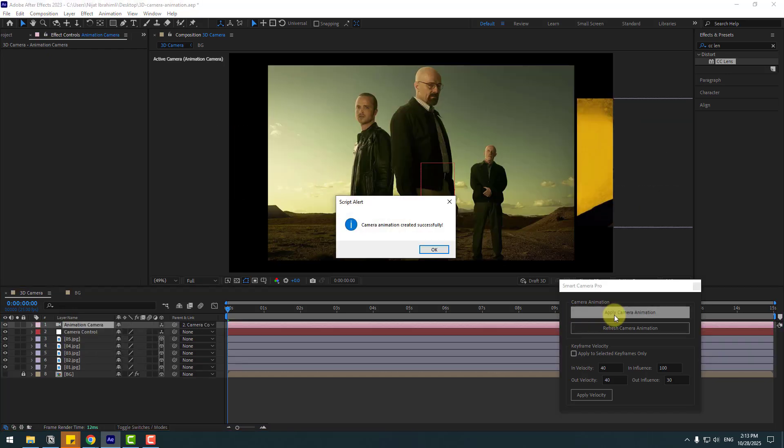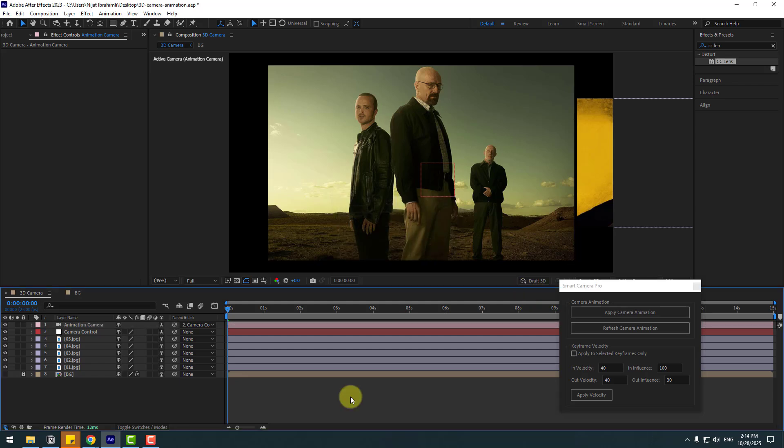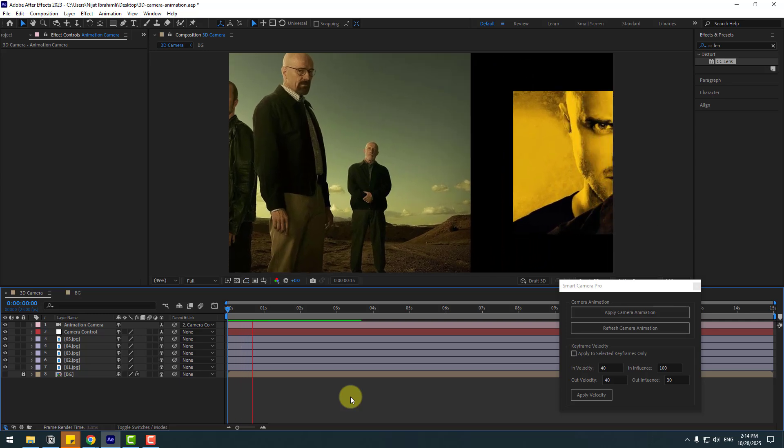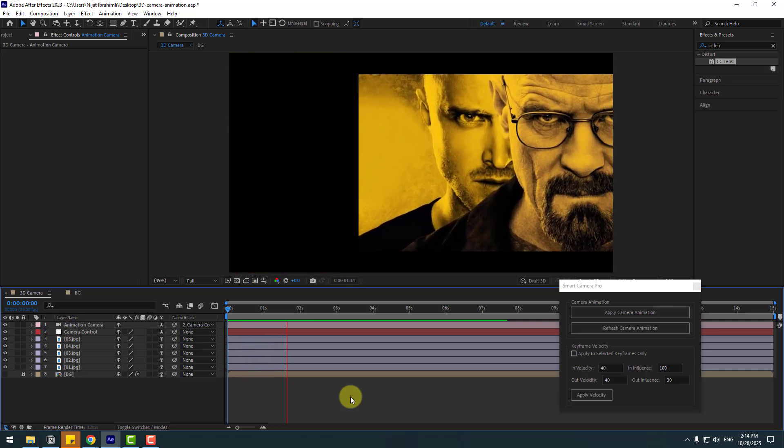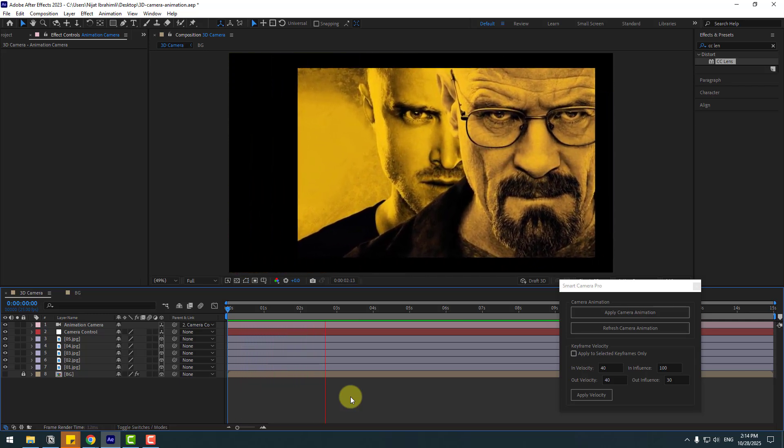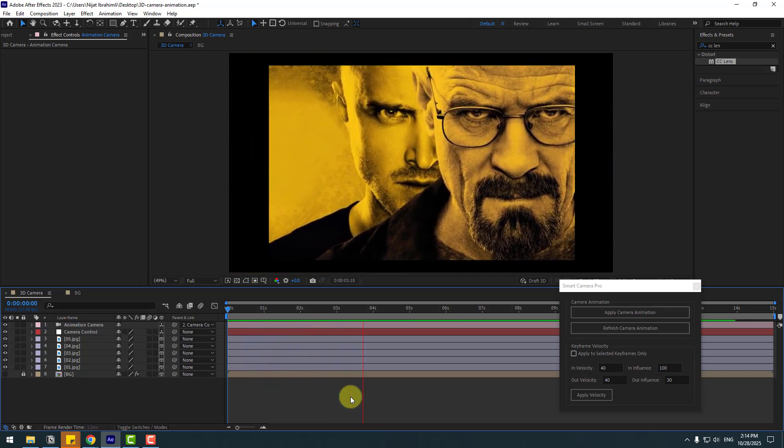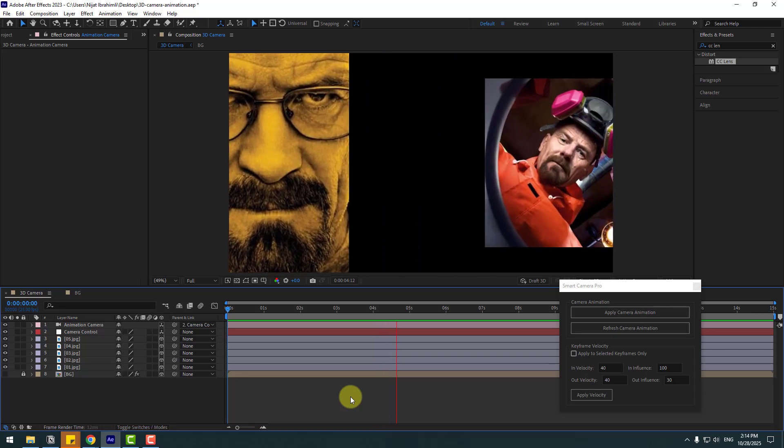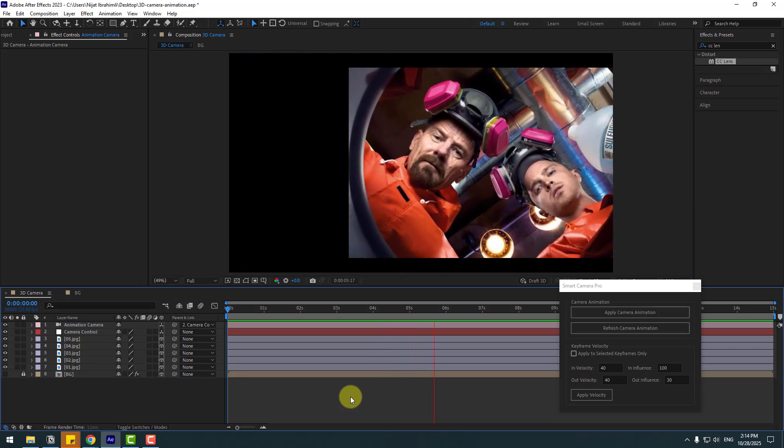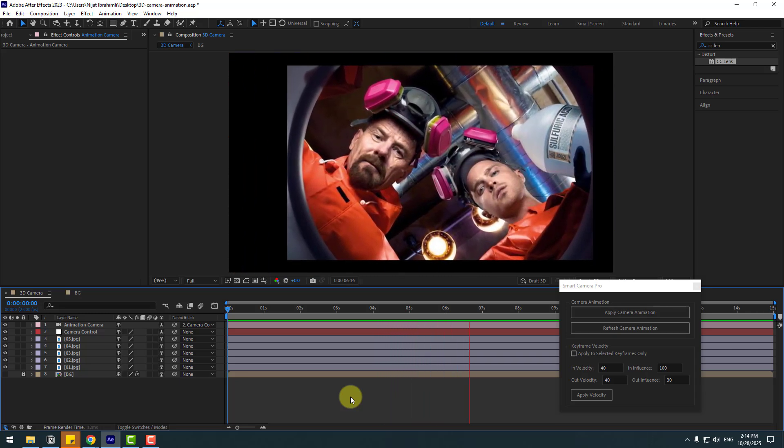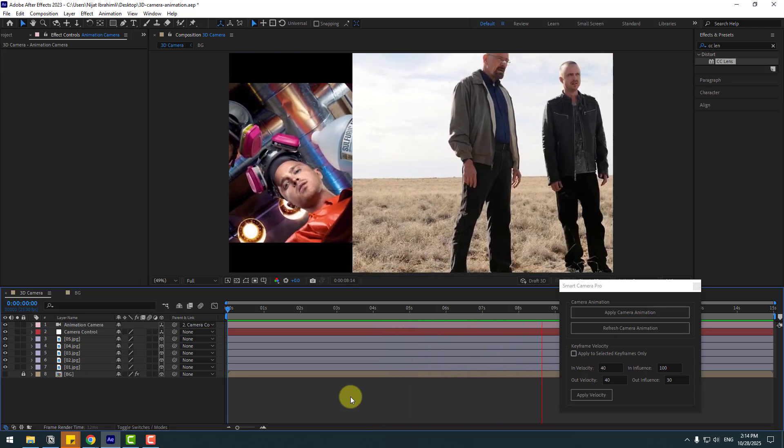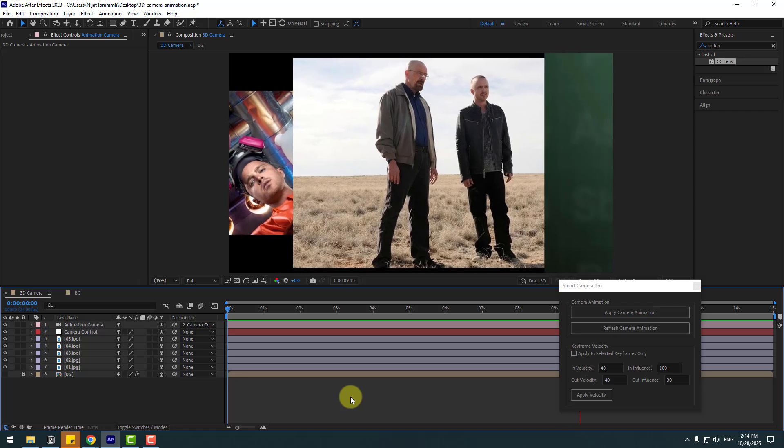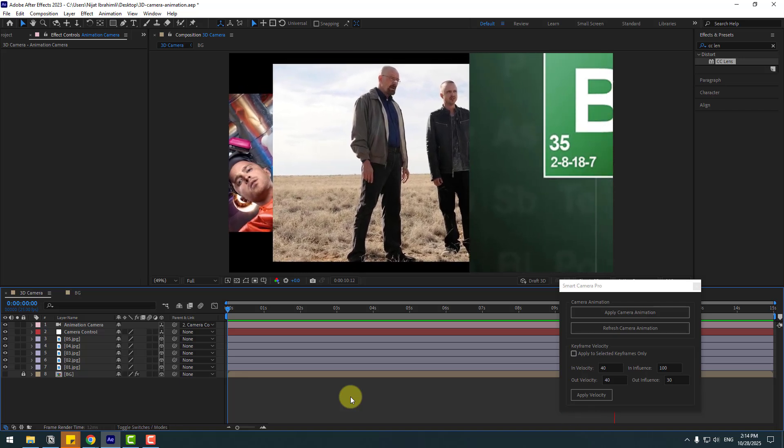And boom, camera animation created instantly. Click OK and just preview animation. Let's see. Nice. Very good. Very smooth, step by step image transitions.